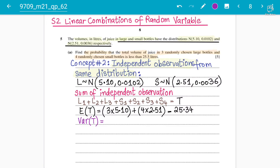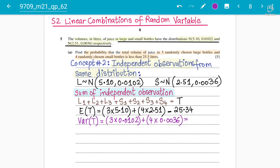The variance of T = 3 × 0.0102 + 4 × 0.0036. Using the calculator: 3 × 0.0102 + 4 × 0.0036 = 0.045. So the variance is 0.045. This is the key step — getting the mean and variance correct. This will give you two to three marks from the five-mark question.